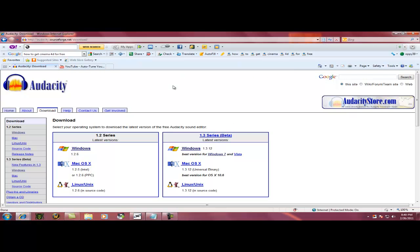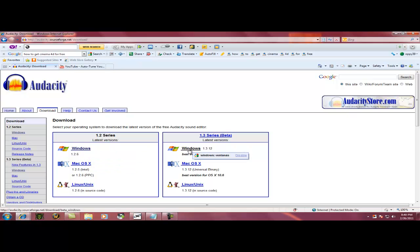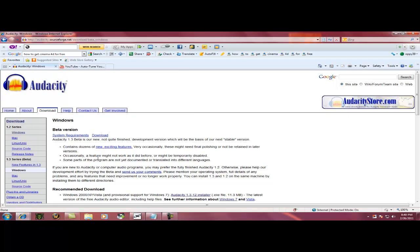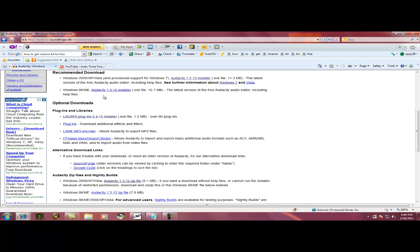Now when you get to here, if you have Windows 7 or Vista, this is the best option, the beta. Or if you don't have any of that, and a Mac, then you can press over here. But for here, just press Windows and then download.